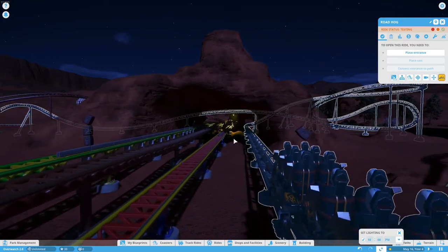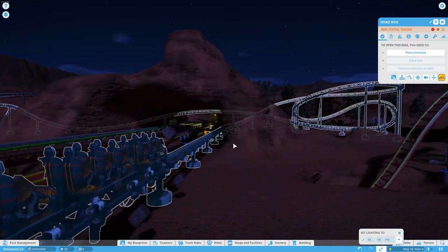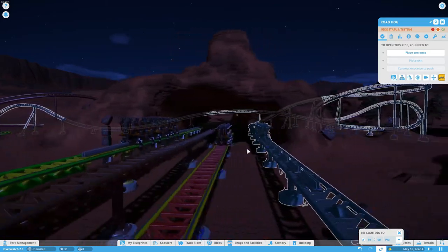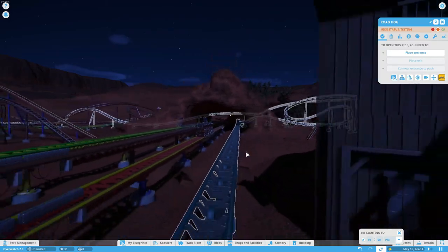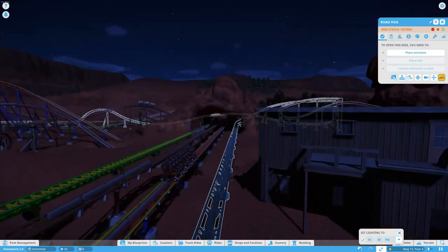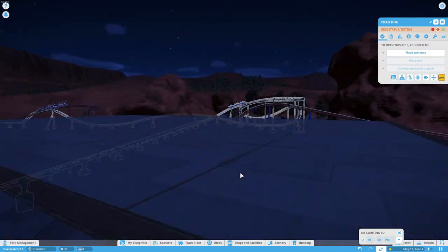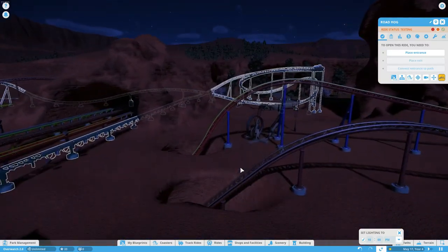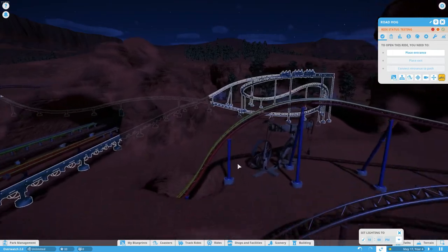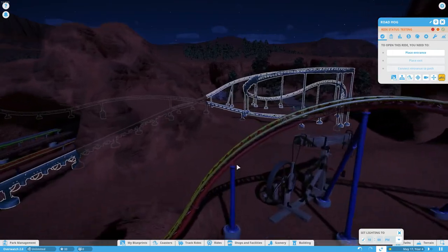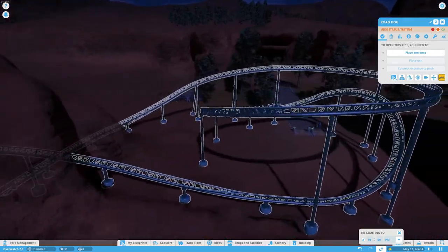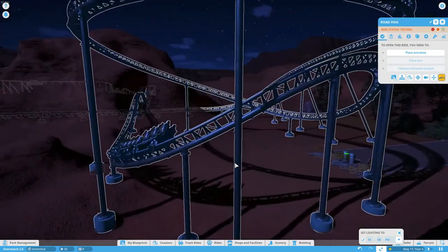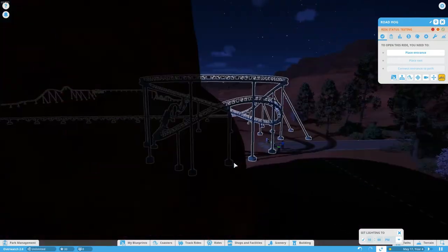A little spoiler for Soldier 76's coaster. And then he comes back as Roadhog does his thing. More just regular roller coaster stuff.